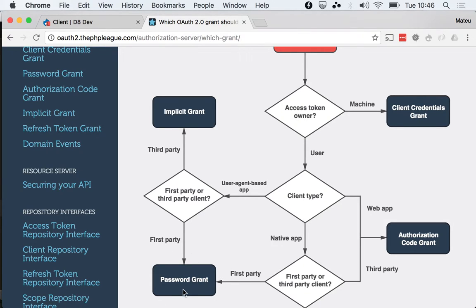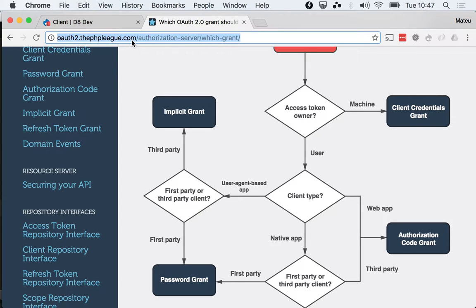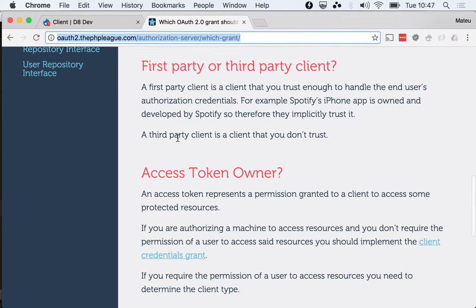The one that we're gonna see next is the client credentials grant. If you head to this very handy page of the library, you can see that it is recommended to use the client credentials grant if you are dealing with machine to machine authentication.